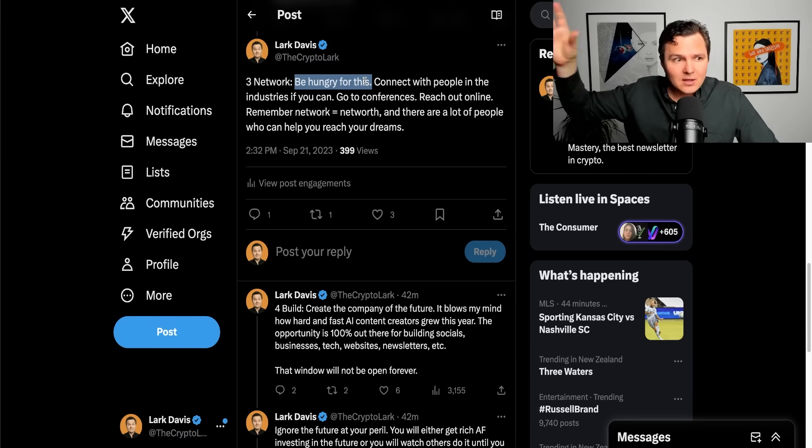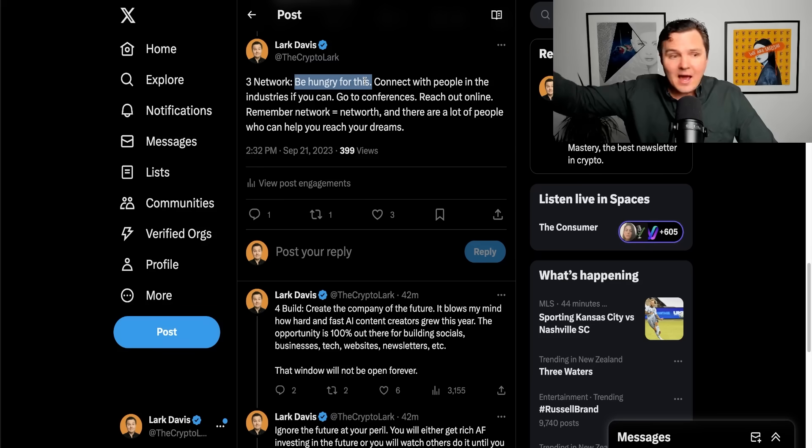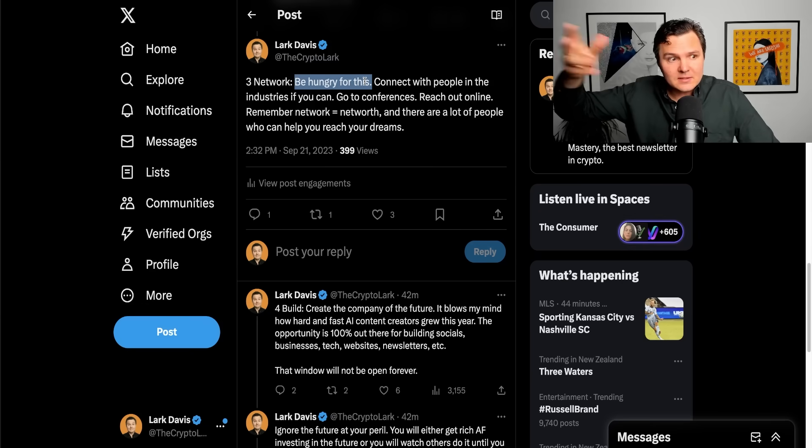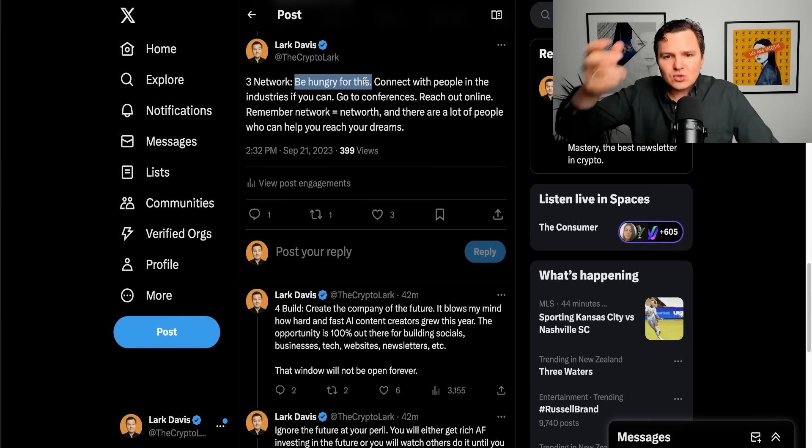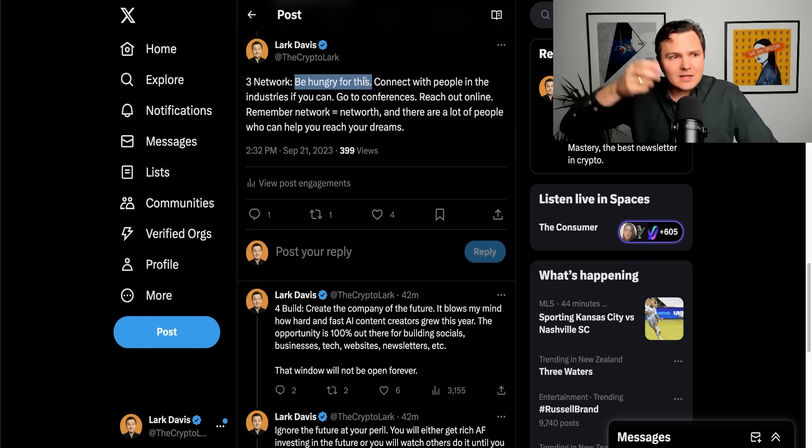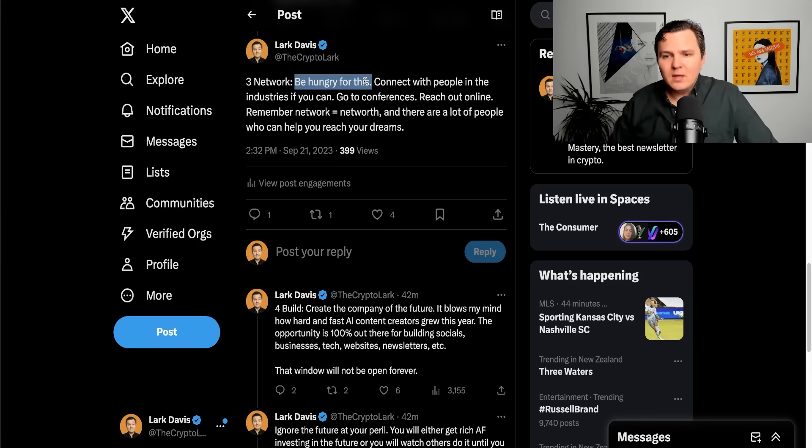Connect with people in these industries. Go to cryptocurrency conferences. Get in spaces in AI over here on X, for example, or listen to these kind of conversations. Try to connect with people. Try to connect with people on social media. Try to get into groups and connect with people.